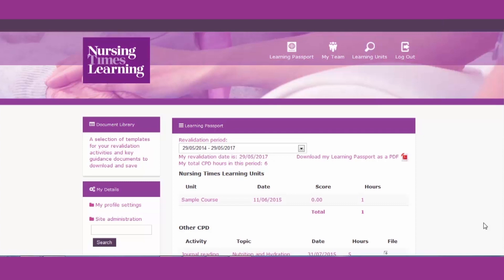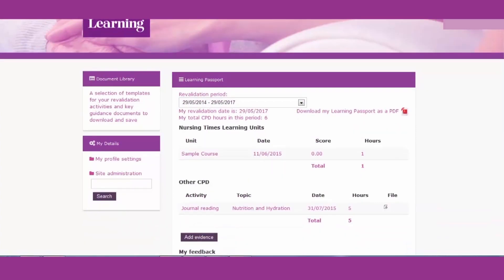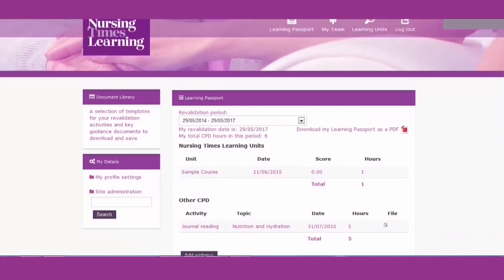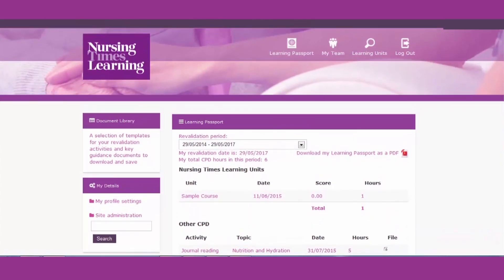You can access your learning passport in two ways, either on the home page or by clicking on the learning passport icon on the toolbar.